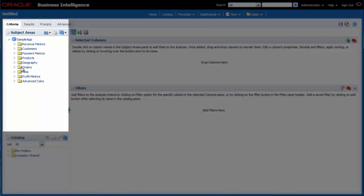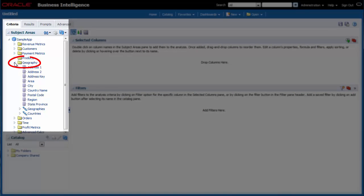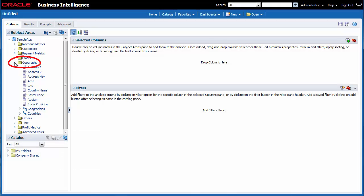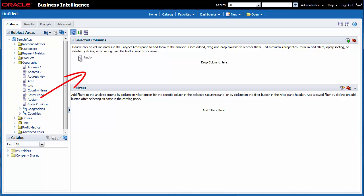In the Sample App Subject Area in the Subject Areas pane, I expand the Geography folder. I drag Region to the selected columns area.